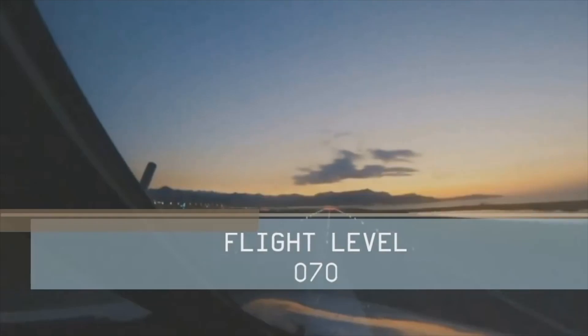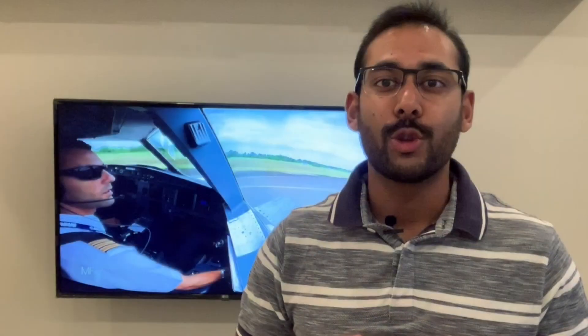Hi friends, welcome back. Today we'll take a look at the taxi flows and discuss some taxi techniques on the A320. I'm Utkarsh, welcome to Flight Level 070. Maneuvering an aircraft on the ground is what is called taxiing an aircraft. I'm rated on the Airbus A320 and I'll be referring to the FCOM and the FCTM to discuss the same topic. Let's go to the simulator and begin our session.